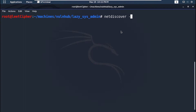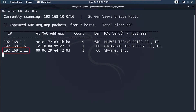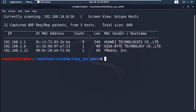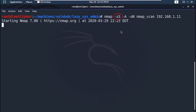As always, we start with netdiscover to get the IP address of the machine. As you can see it's running on 192.168.111. For that we start our nmap scan: -sS for TCP SYN scan, -A for aggressive scan, -oN for normal output to a file called nmap scan.